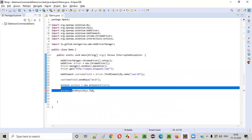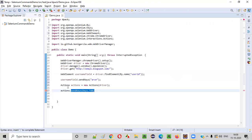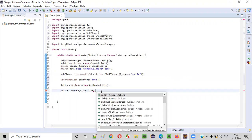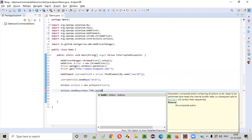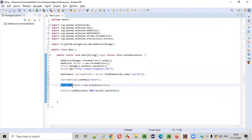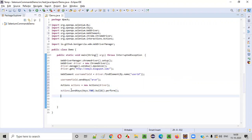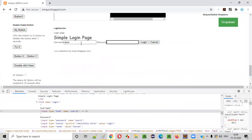For any command of the Actions class to work, you must end the chain with .build().perform(). This is a mandatory step — if you don't provide it, the Actions class command will not execute.